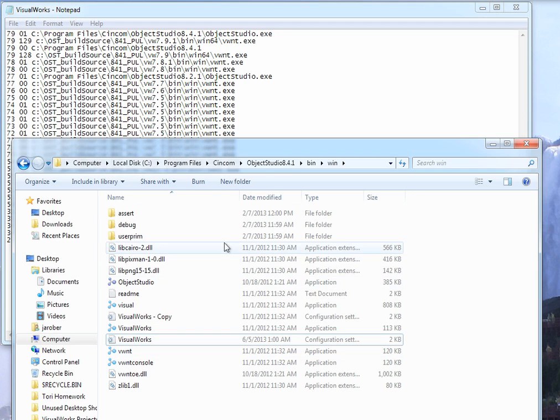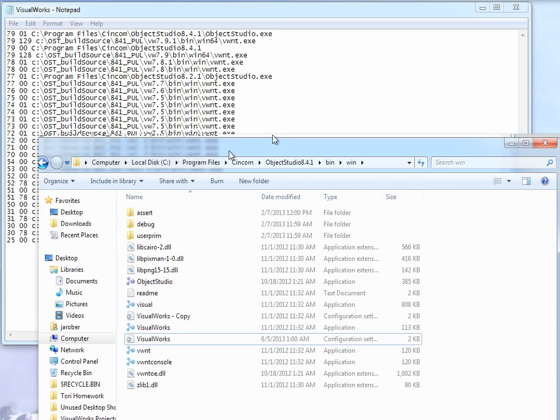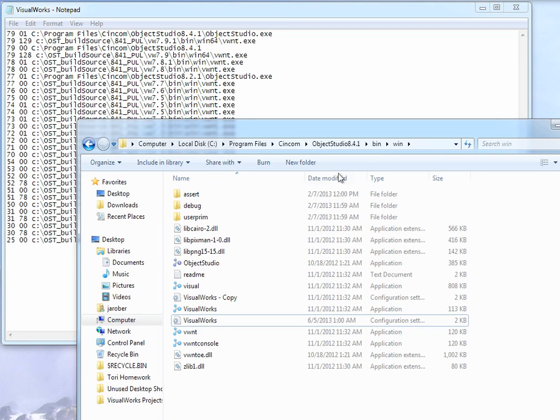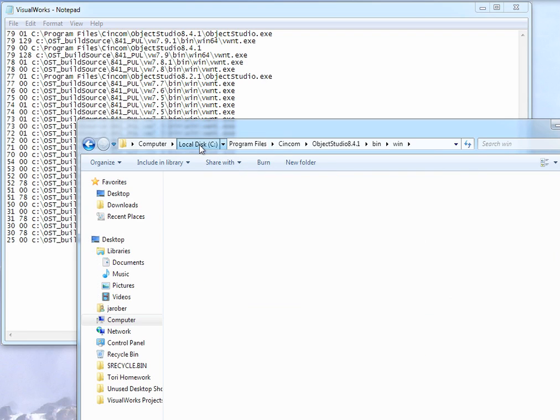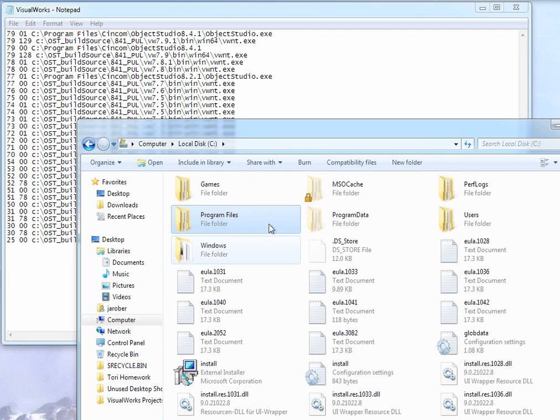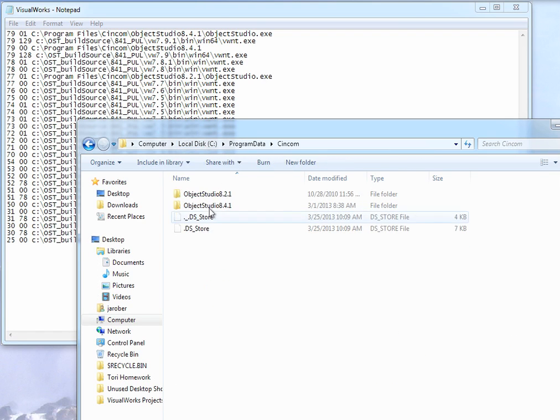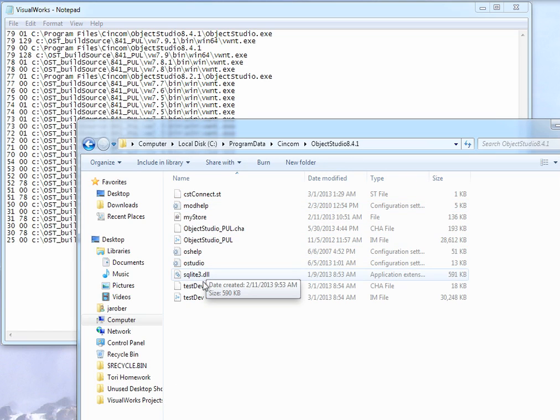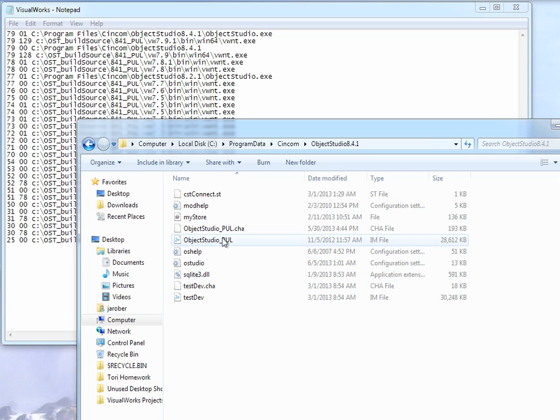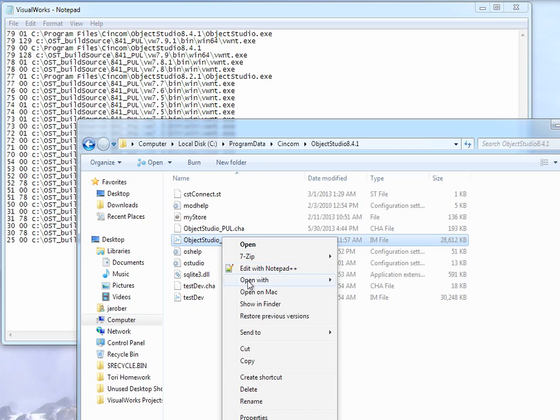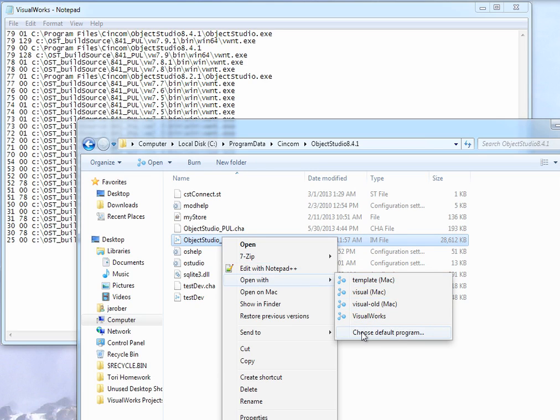And once you've got all that in there, what you can just do is go in here to your folder where you have your images. So I'm going to go back to C and go into Program Data, where this stuff lives, CINCOM 8.4.1. And I'm just going to double-click on the image after I do this. Let's go here and open with, and I'll show you what I did.